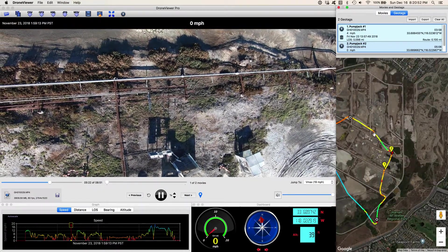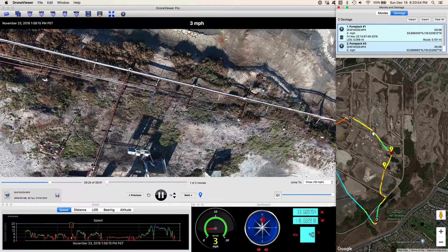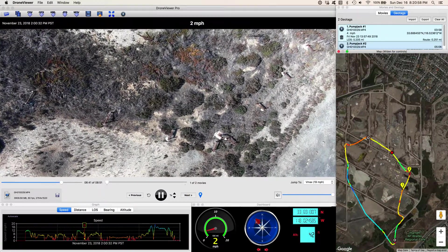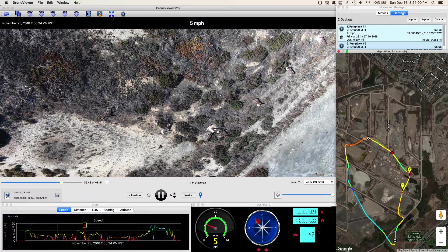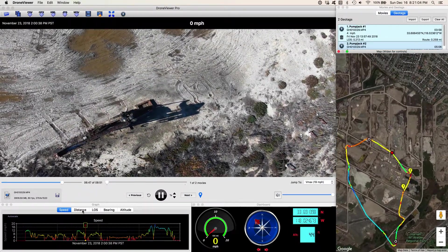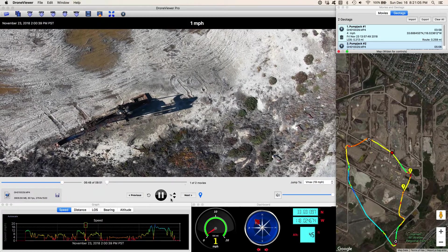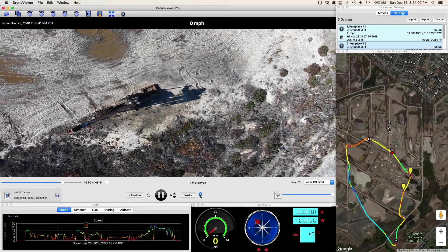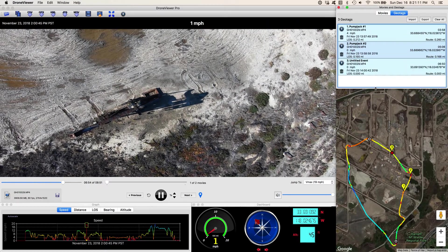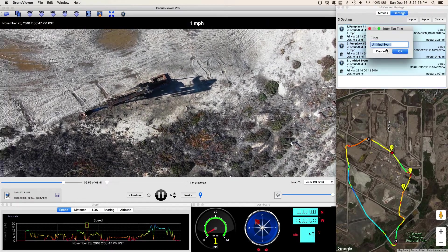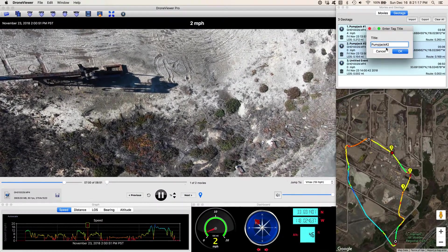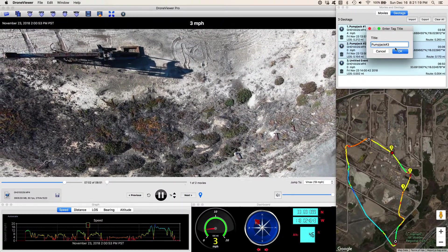What do I have over here? It looks like I slowed down. Notice the color coding for the speed — red indicates I was moving slow, so perhaps I was hovering. You can see the red also in the speed graph. There's another one. I can mark this one, click on the button here, and I will go ahead and say pump jack number 3.